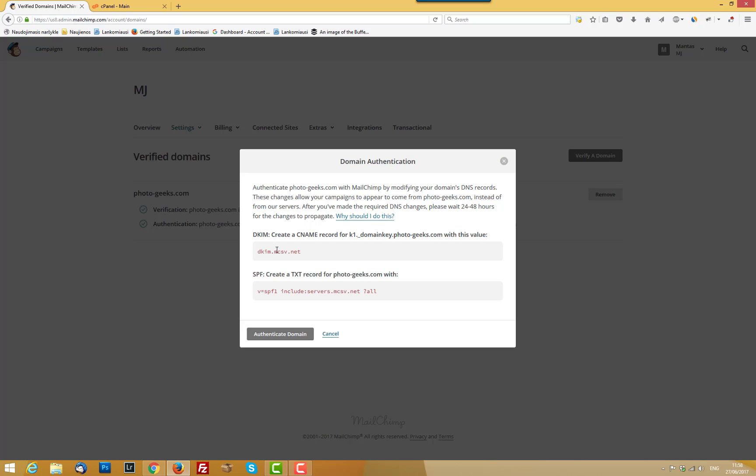So you should add these records. And these records may be added in several sections. These codes should be added, CNAME record and SPF TXT record. Where your domain is parked. If your domain parked just in your register like Namecheap or GoDaddy, you should add these records in there.